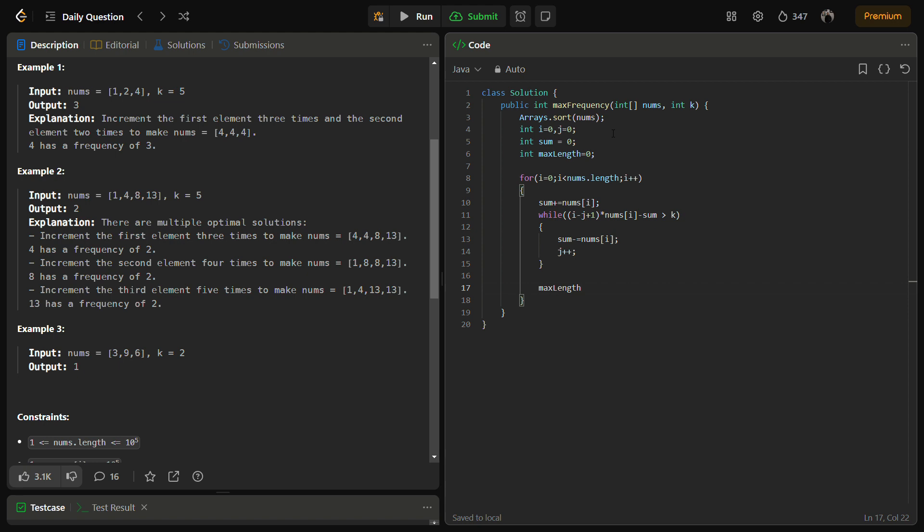Otherwise we store the max. And we have to return the max. Simple.